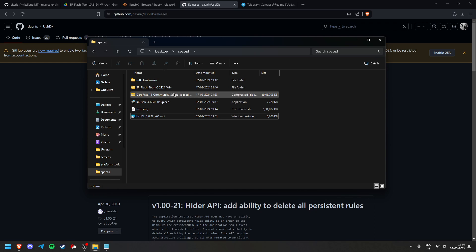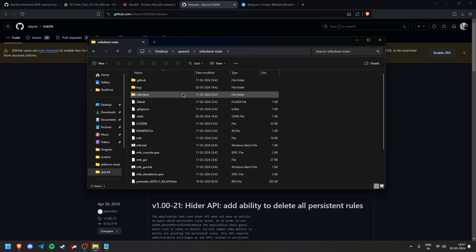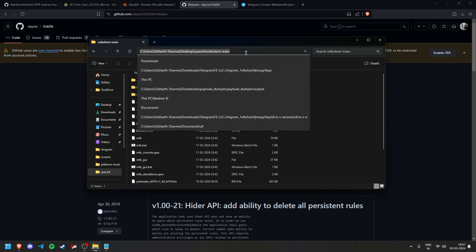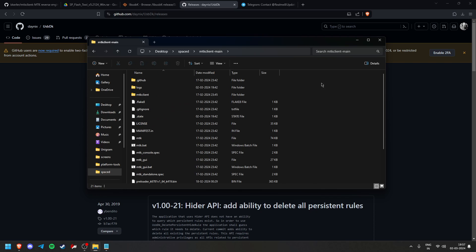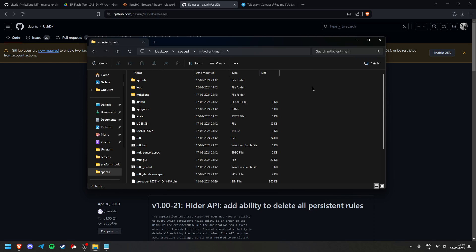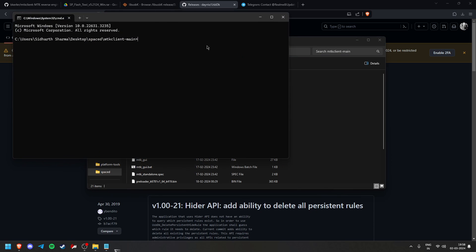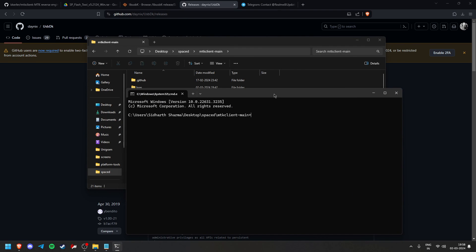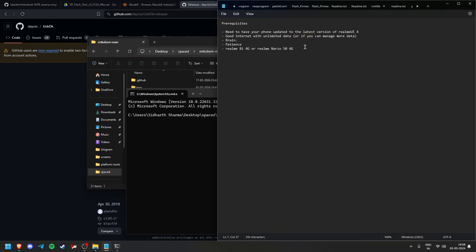Once that's done, go to the MTK Client main folder. MTK Client is essentially a tool for MediaTek devices — mostly Helio devices. It won't really work on Dimensity chips. Our phone has a G96, so this allows you to do a lot of exploits. Our phone doesn't have official bootloader unlocking, so that's why we use this. Open CMD here, and I'll tell you some commands.